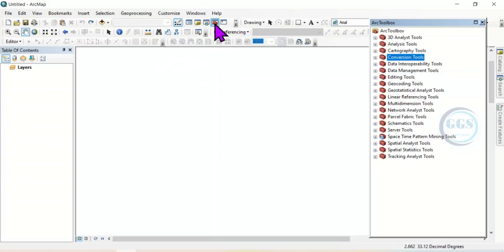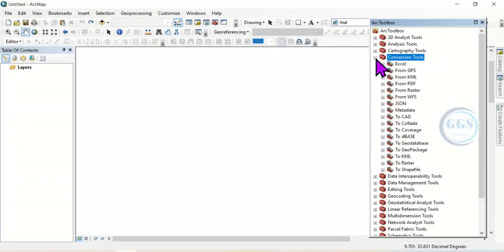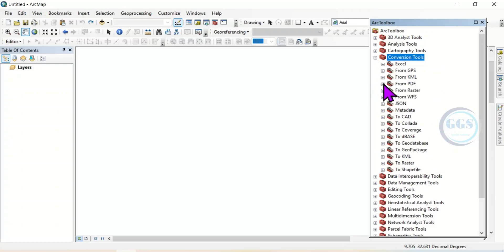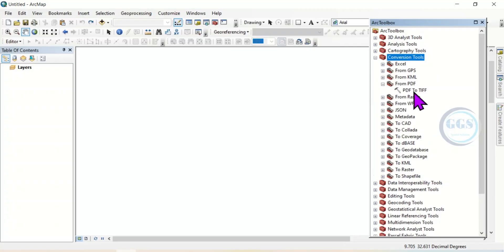come to ArcToolbox and come to Conversion Tools here. Click to expand it. And here you will see from PDF. Expand it. You will see PDF to TIF.